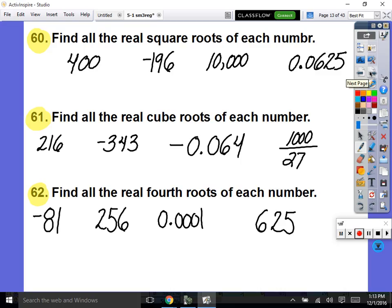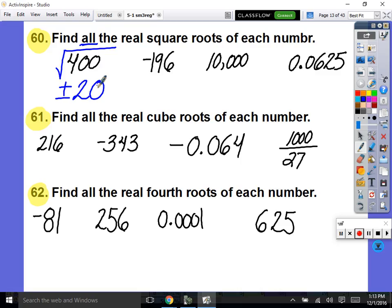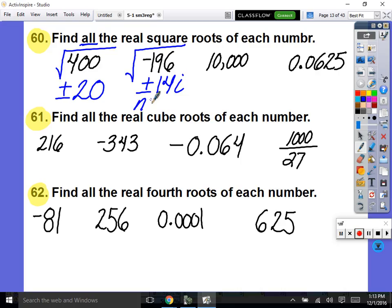Let's start doing some of these so you don't have so much homework. Number 60 on the very back page — find all the real square roots of each number. What's the square root of 400? Plus or minus 20. The square root means what squared equals me? What's the square root of negative 196? Type it in your calculator — you get an error. So there are no real square roots of negative 196. Square root of 10,000? And square root of 0.0625 — plus or minus 0.25. The wording says find all the real square roots, so we need both plus and minus.